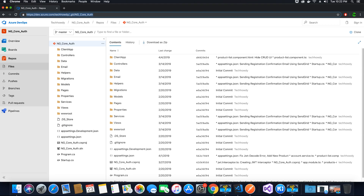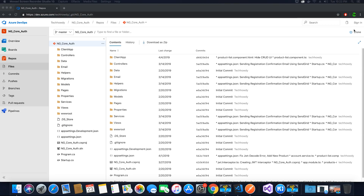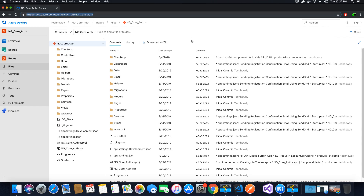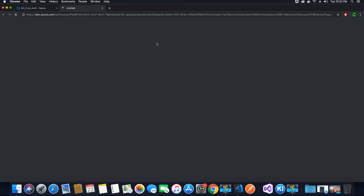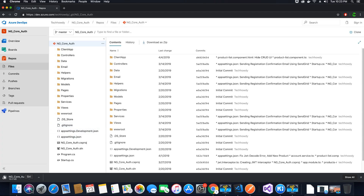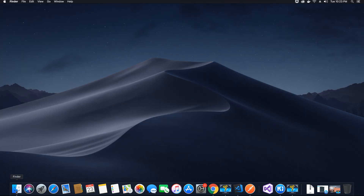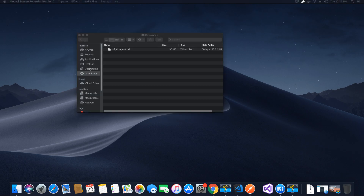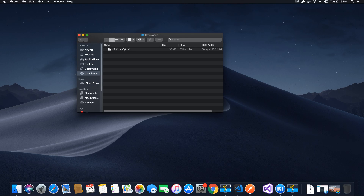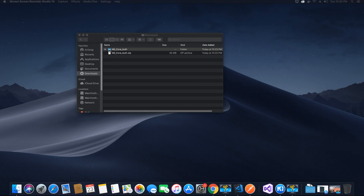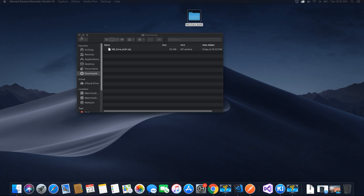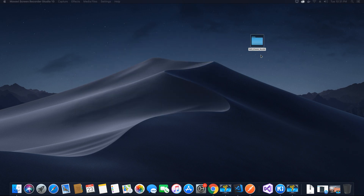From the repo you will have the option to download the entire contents as a zip file or you can clone the repo. For this tutorial, the first thing we want to do is download the entire content as a zip file. Once downloaded, go to the downloads folder where you'll find the zip file, and double click so that the contents are extracted.